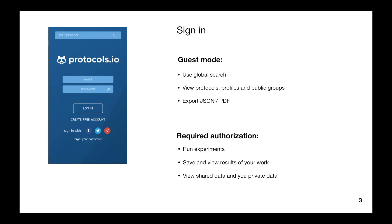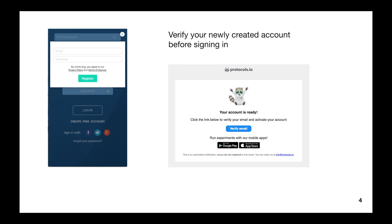When you just install the app, on the first screen you see a login form. For non-logged-in users, we allow searching data and viewing user profiles and public groups. But if you want to run an experiment or comment on any protocol, you should create an account — it's free. When you create an account, you have to verify it via a received email before signing in. You can also sign in via social networks or use an already created account.